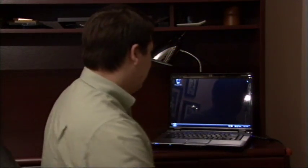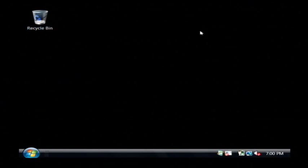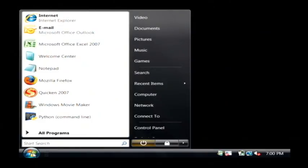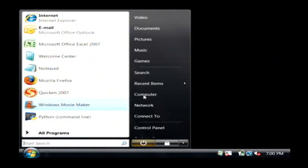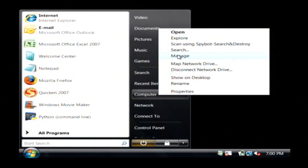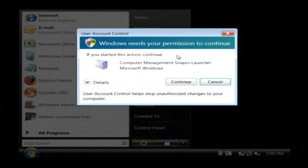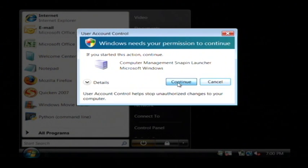Let's go to our computer, and what we're going to do is click on the start button, and then we're going to right-click on the computer — or on Windows XP it would be My Computer — and then click on Manage. Now on Windows Vista you have to be an administrator to open that, so just click Continue.